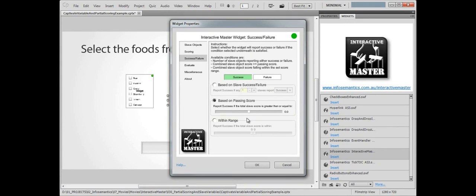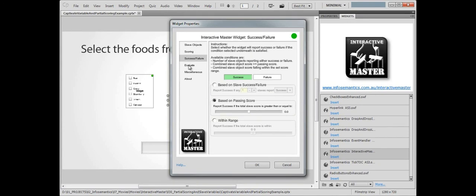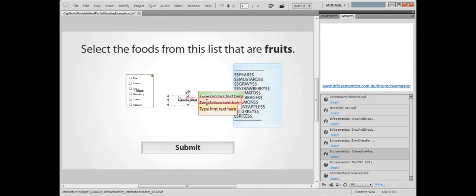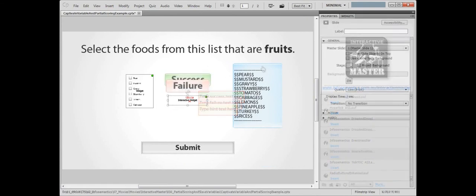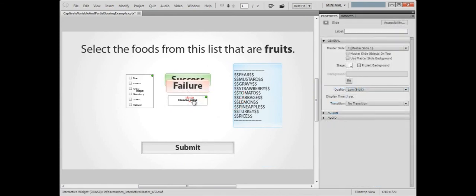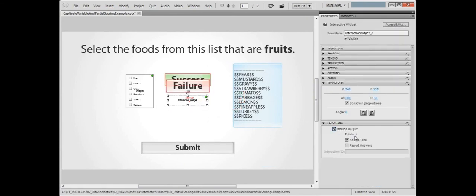As a last thing, we'll jump to Evaluate and set up the widget to perform the evaluation when we click the Submit caption. Click OK to save and exit the Widget Properties dialog. Finally, we'll turn on Quiz Reporting for the widget and set it to report a score of 10 points. As you'll see later, the widget can vary this score.